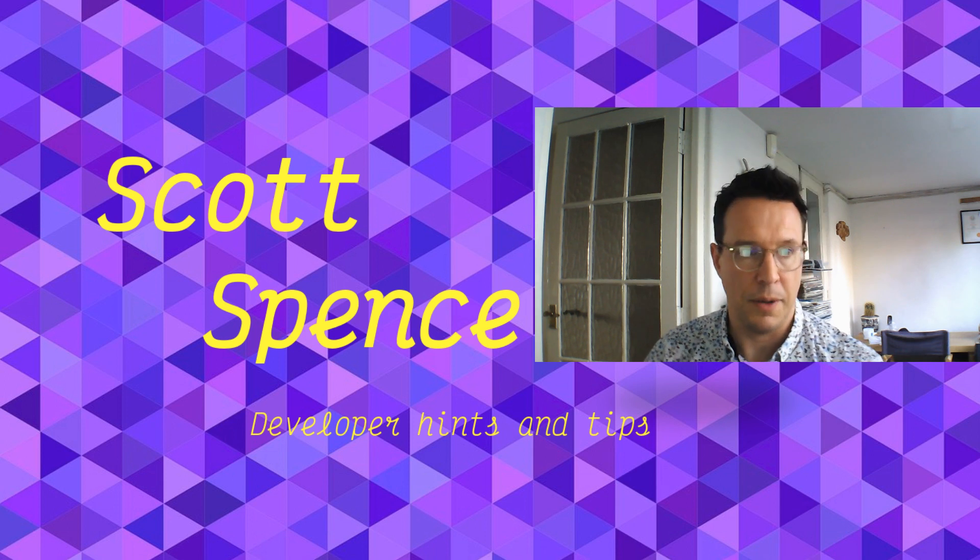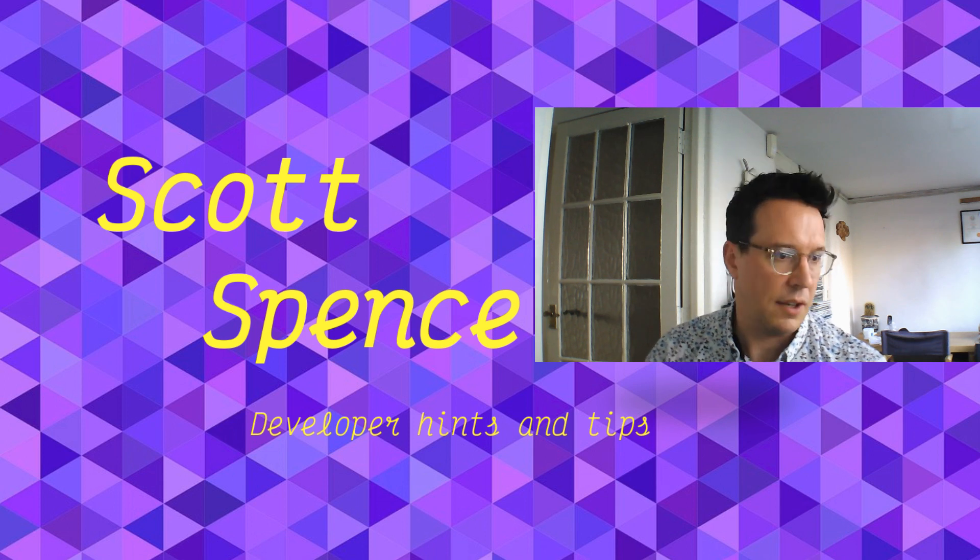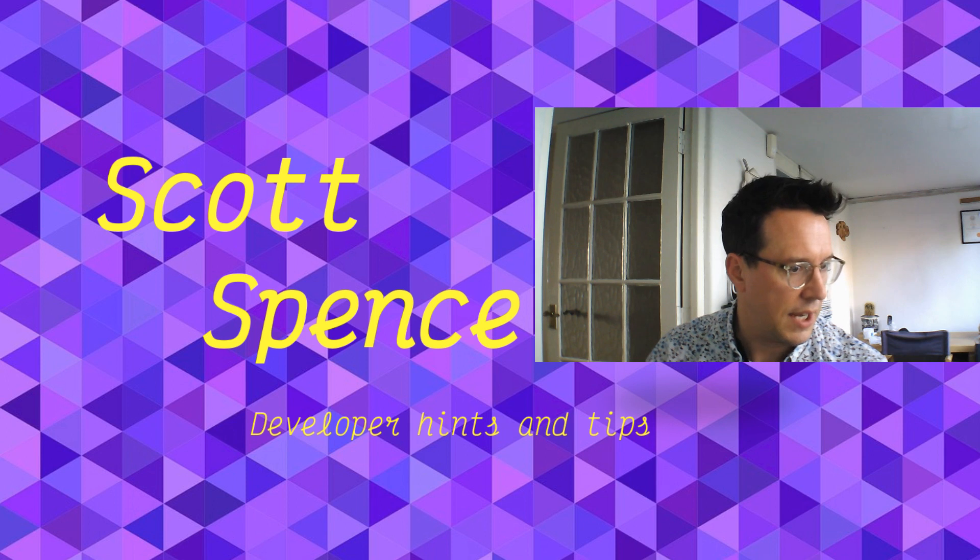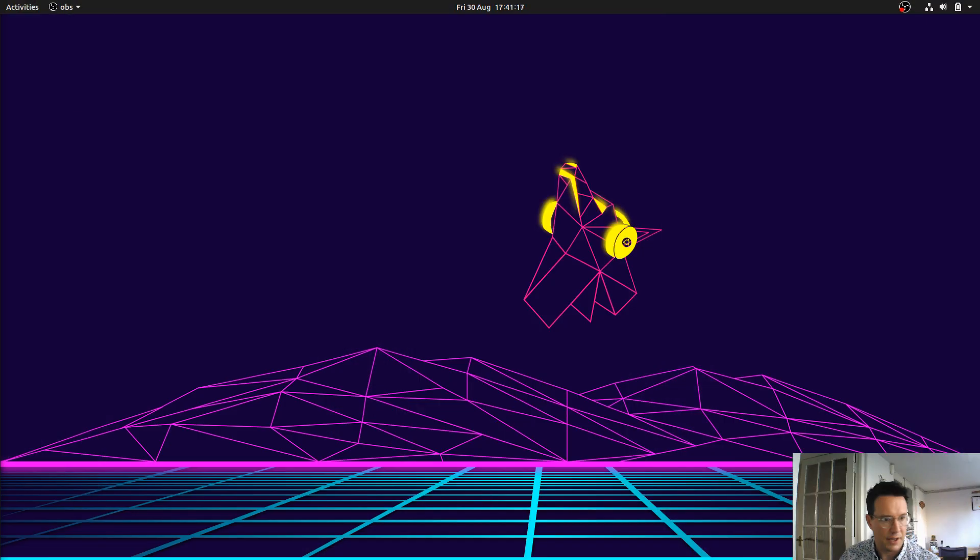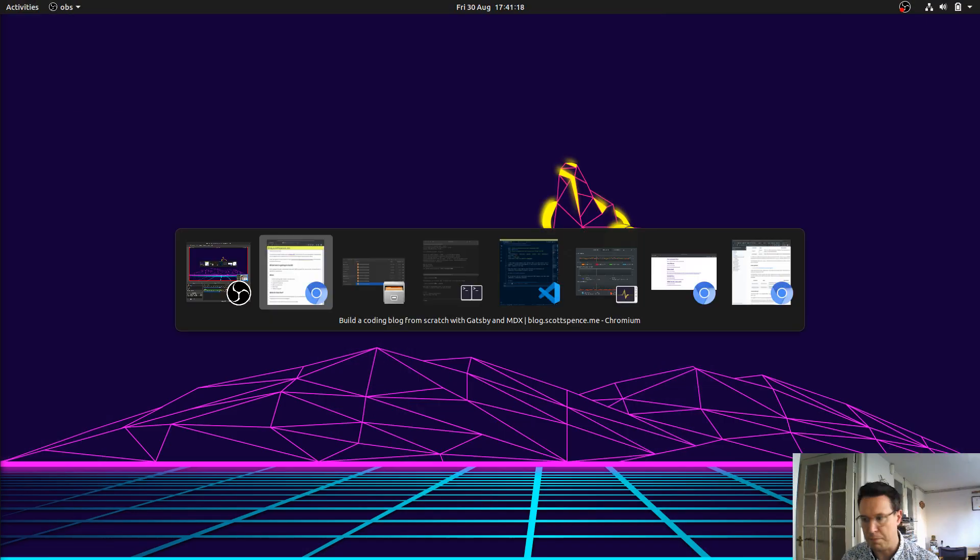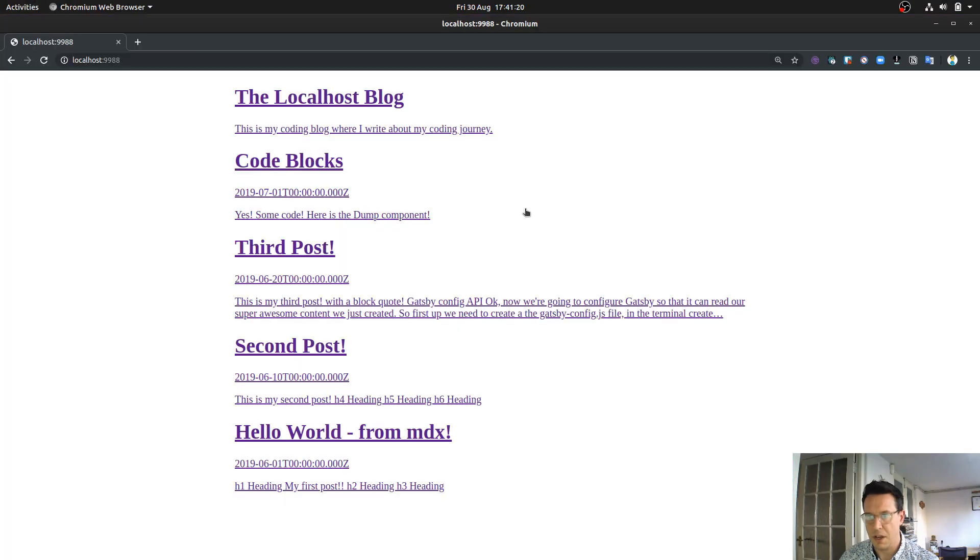So what's that going to look like? We have a very basic example at the moment. So it looks something like this.